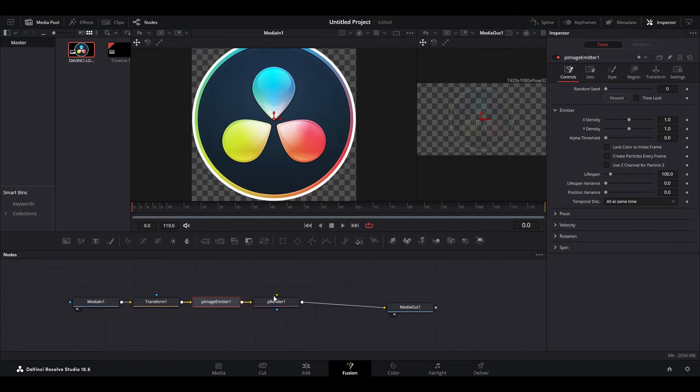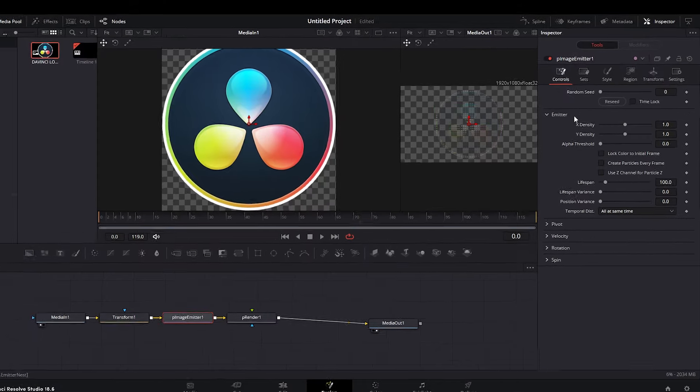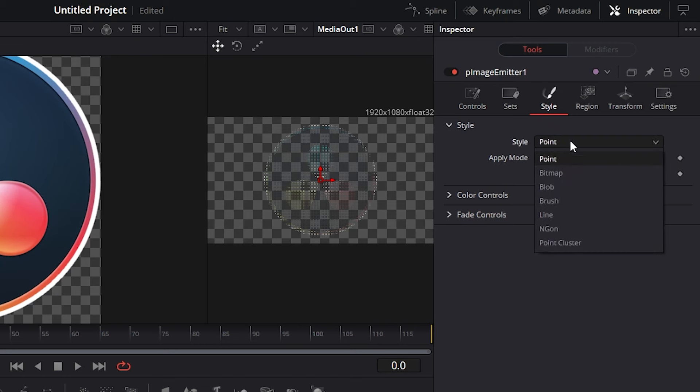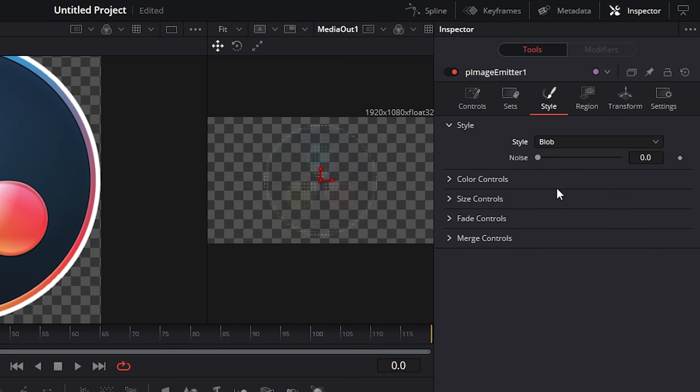Click on p image emitter and go over to inspector. Then click on style. Expand the drop down and select blob.